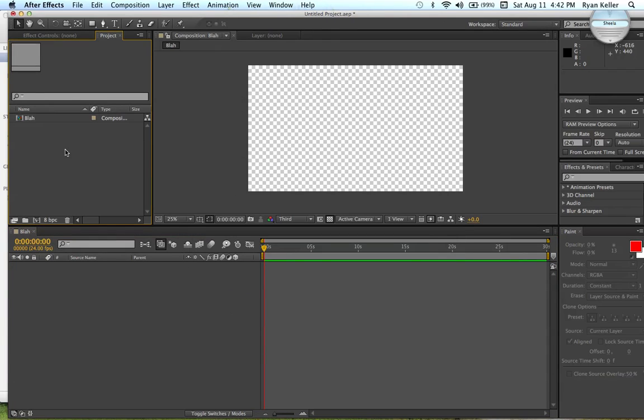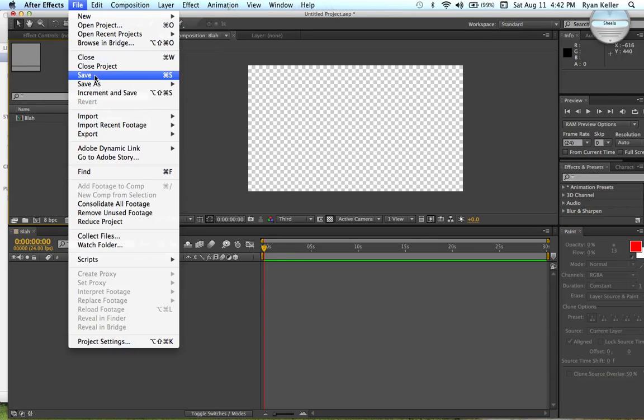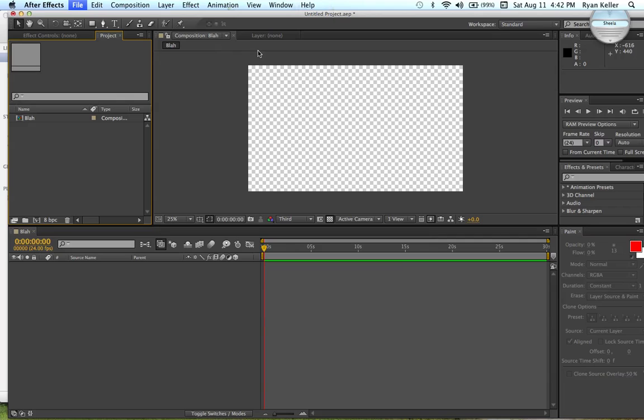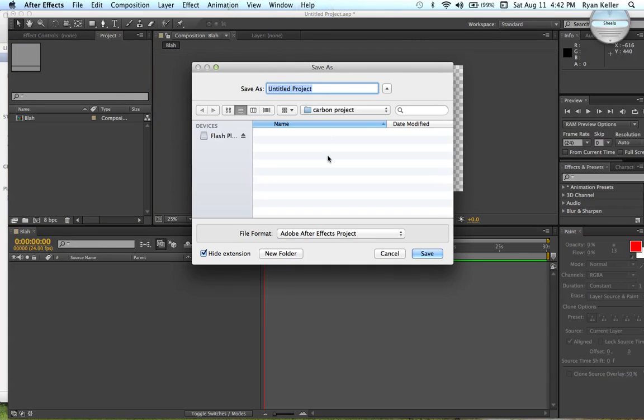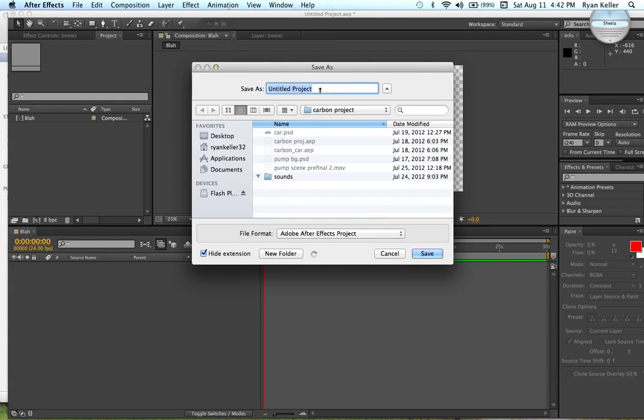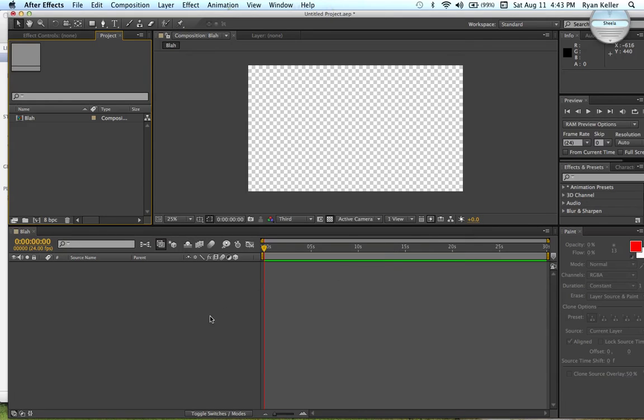This is your project panel. Before you do anything, you always want to save your project as whatever you want it to be. And that should be it.